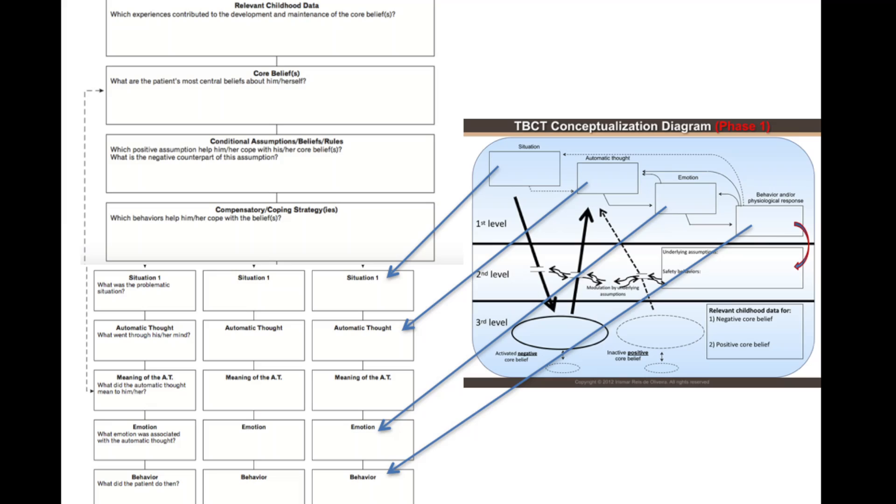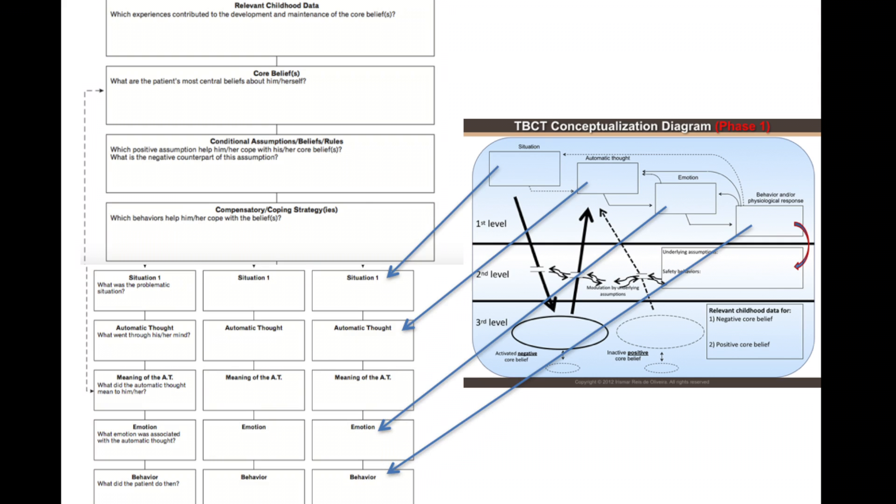My idea was to create a conceptualization diagram that would allow the patient to more easily understand the cognitive model and to access this model throughout the entire course of therapy. It can be seen here that the components of the TBCT conceptualization diagram are the same as those found in Judy Beck's diagram. Thus, just like in conventional CBT, the TBCT diagram was developed in three levels and three phases.